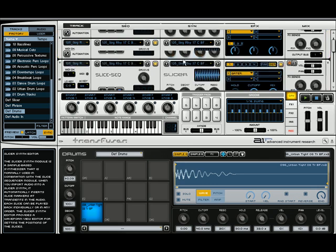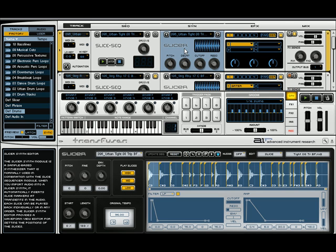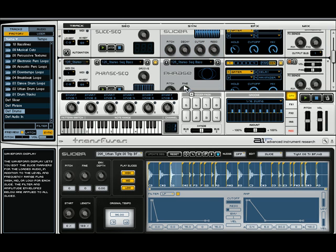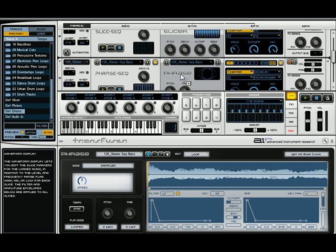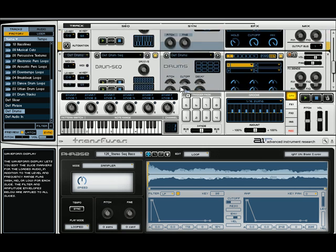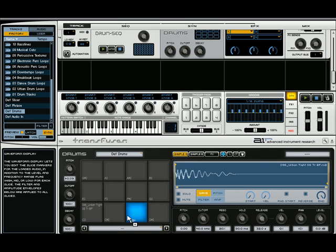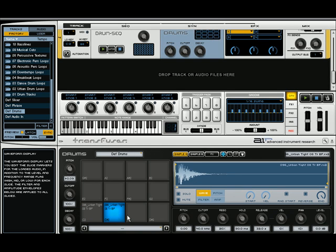Now I'm going to go back and get a hi-hat. If I right-click on the sample, I can preview the sound. So we'll get that one. Left-click, bring it up, drag it down to the drum module, and put that on the second pad.